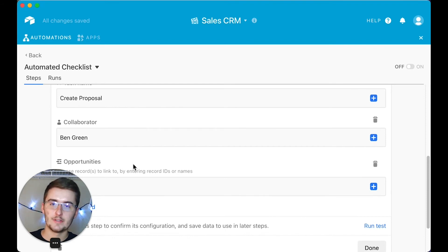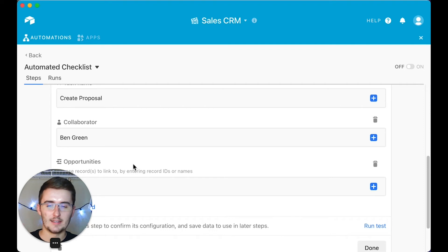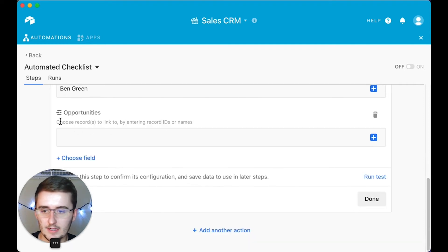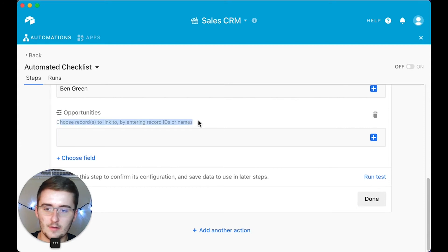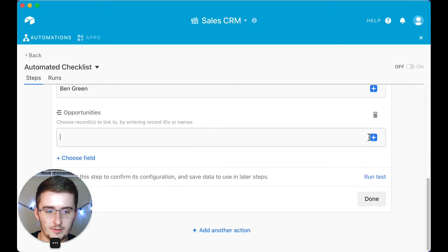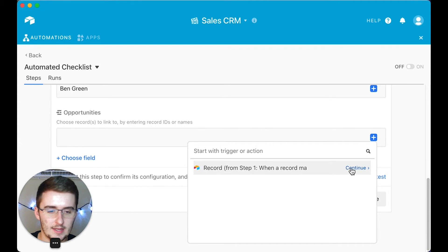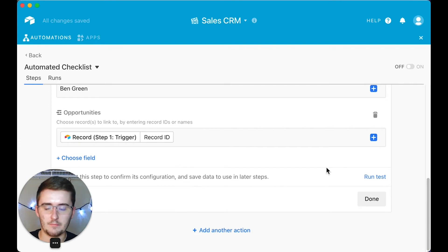Now we add our third and final field, which is the most important if you're trying to use the relational power of Airtable and link this record back to the record in the Opportunities table. It gives you a little tutorial itself: choose records to link by entering record IDs or names. You click the plus, click continue, then click 'Record ID' — insert it, and you're done.